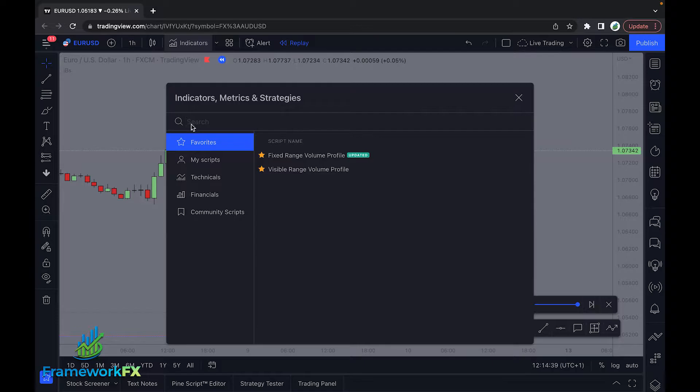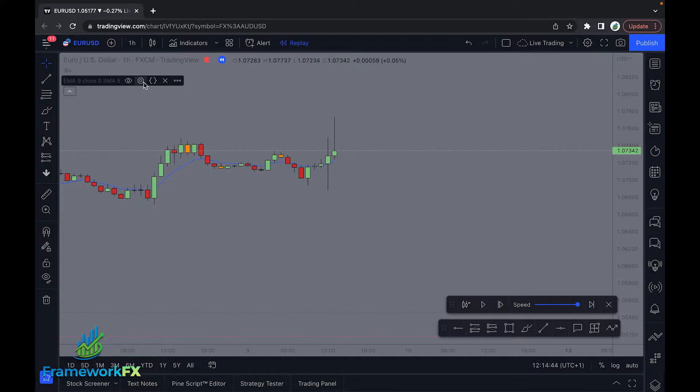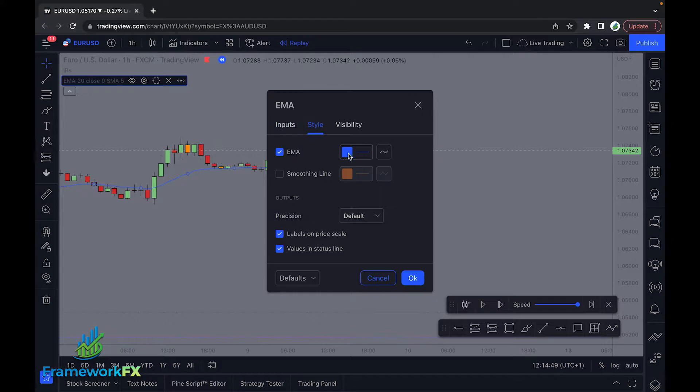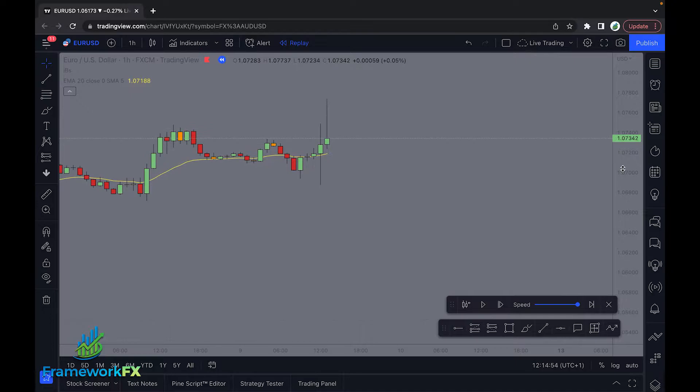The next one, we want to put on an exponential moving average. We want to come in here and change the length setting to 20. I'm just going to change the color as well so it's a little bit easier to see. So that's how we set up our indicators.